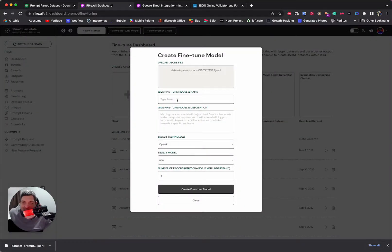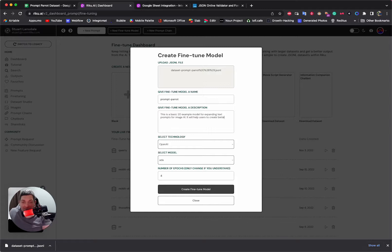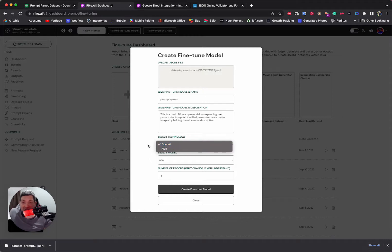We're going to upload the one we just edited. We give it a name — I'll call it 'Prompt Parrot'. This is a basic 20-example model for expanding text prompts for image AI. It will help users create better images by helping them be more descriptive. We choose our technology — OpenAI or AI21. Let's go with OpenAI for now.